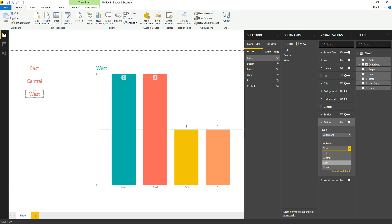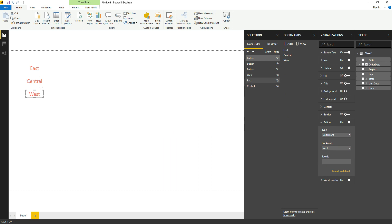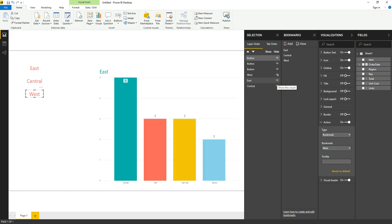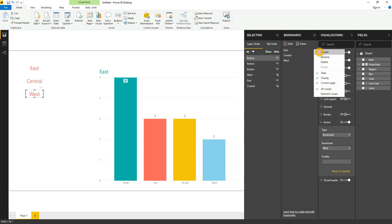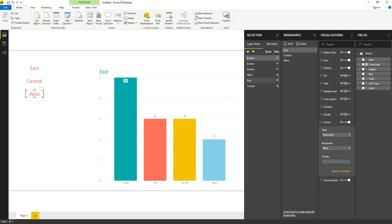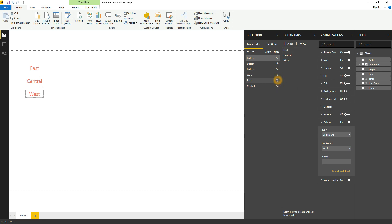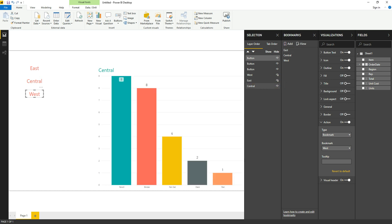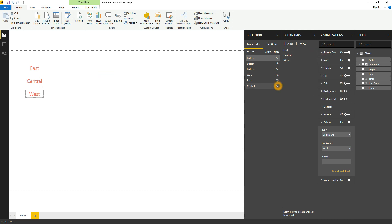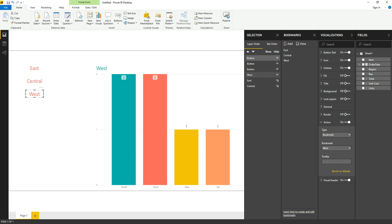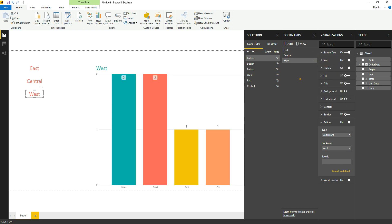And now turn it on East and update East from the bookmarks. Right, just click over there and click on Update. Turn off East and turn it on Central, and from the bookmarks Update. Same for the West, Update.